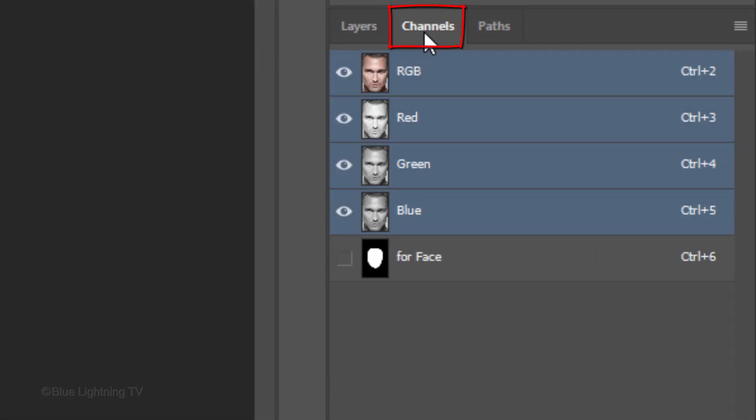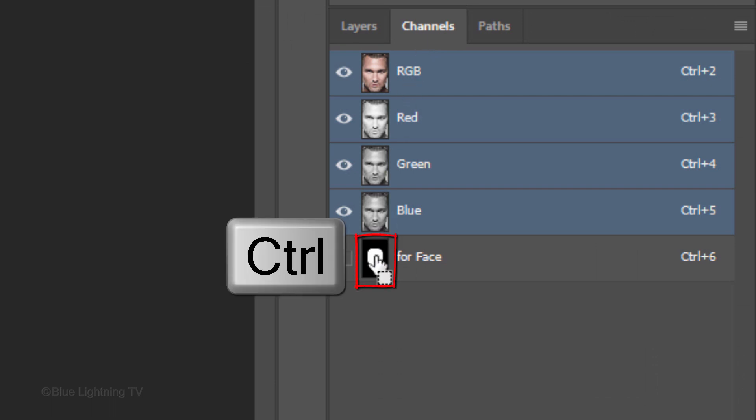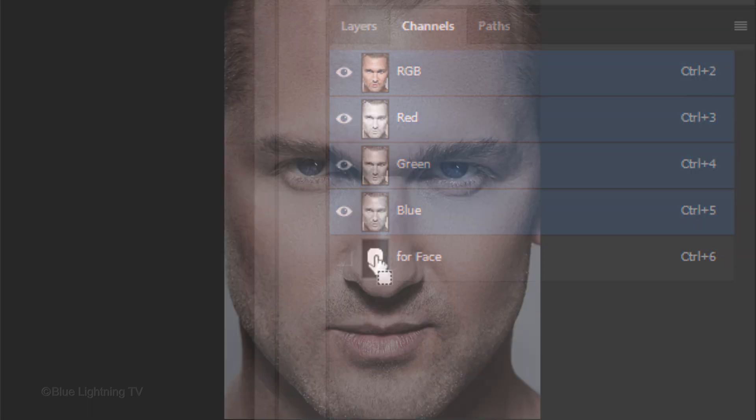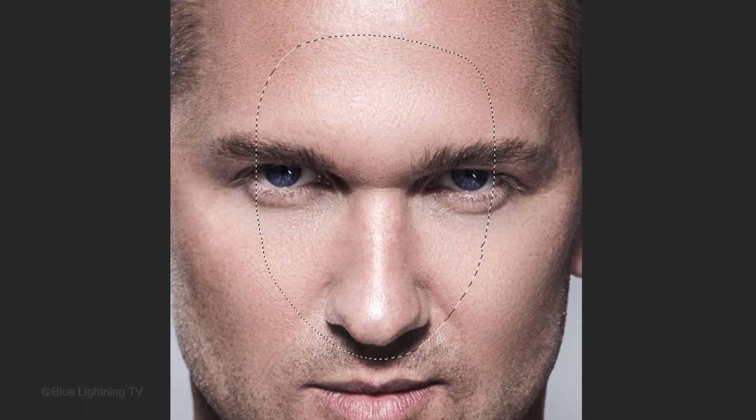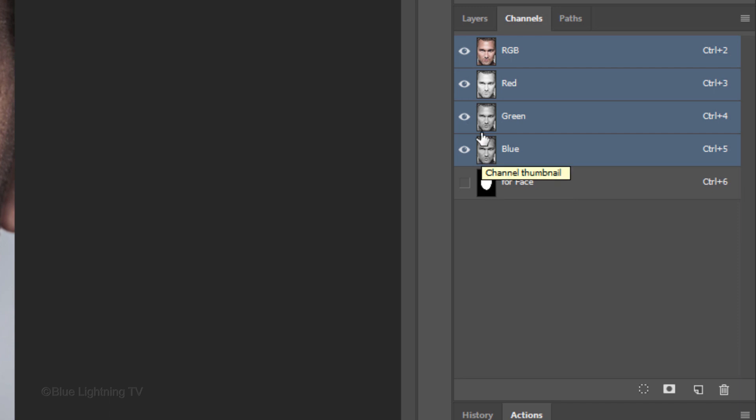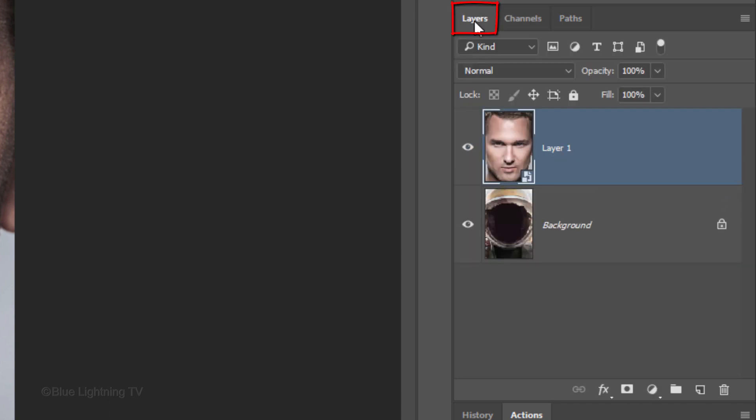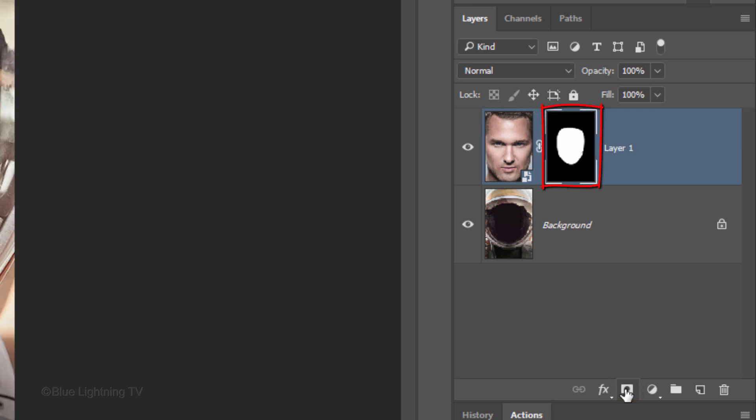Open your Channels panel. If you don't see it, go to Window and Channels. Ctrl-click or Cmd-click the black and white channel to make a selection of its shape. Open back the Layers panel and click the Layer Mask icon to make a layer mask of the selection next to the active layer.